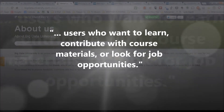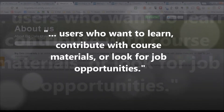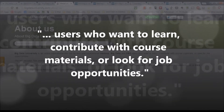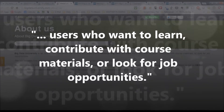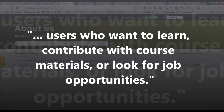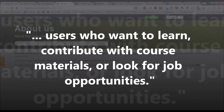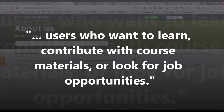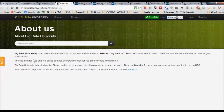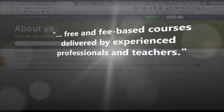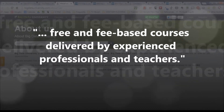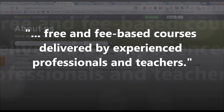These people want to learn, contribute course materials, share information, and do some cross-fertilization related to jobs. The site includes a whole bunch of free as well as fee-based courses, which are delivered by professionals and teachers.